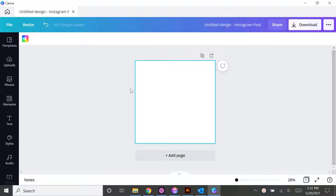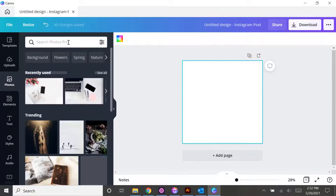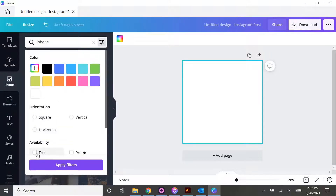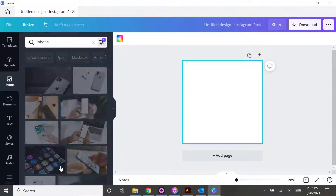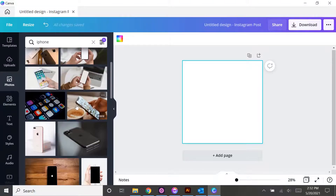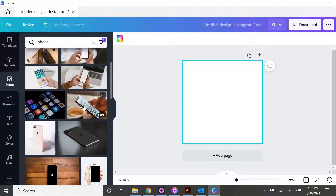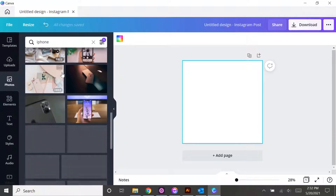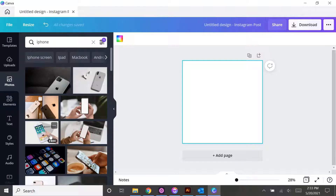You can see here that I've got a blank Instagram post that we're going to be using today. The first thing we want to do is find an image of an iPhone to use as the backdrop for our post. So we can go over to photos and search iPhone in the photos tab. I'm going to apply a free filter just so I'm pulling up options that anybody can use, whether you have the free version or the pro version of Canva. The options that pop up are pretty good, but I think I might have better luck over in Unsplash, so I'm going to go there.